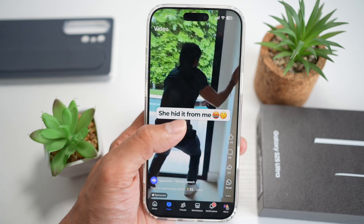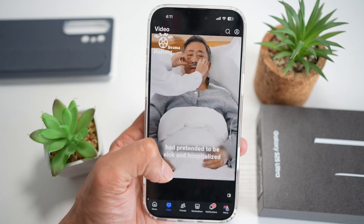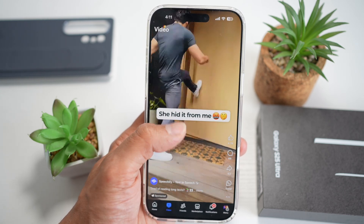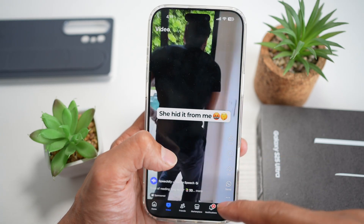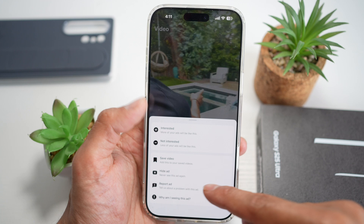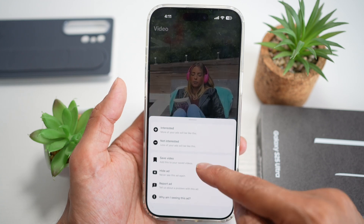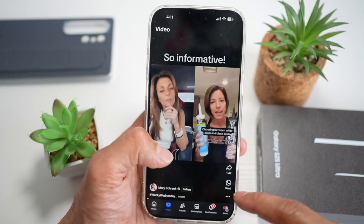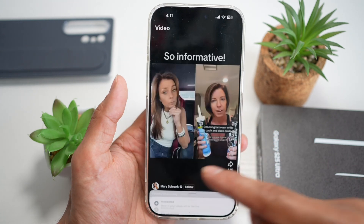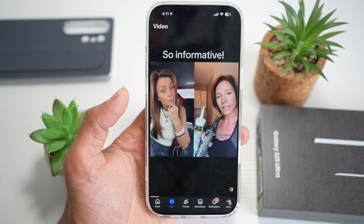Now when you scroll to other videos, the overlay will return. To remove it again, just tap on the overlay and then tap Clear Mode again.